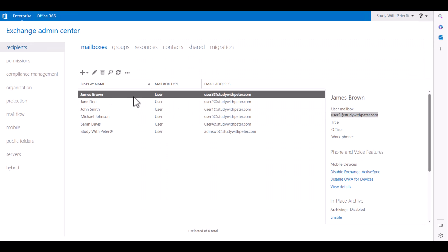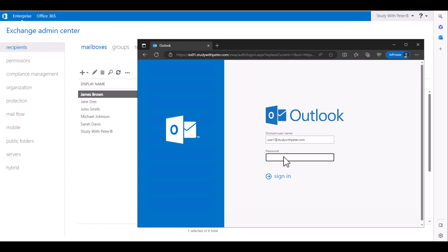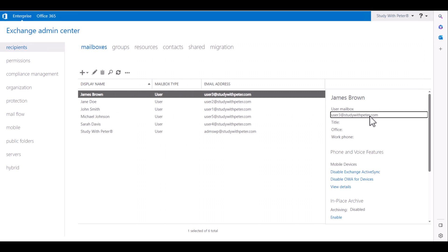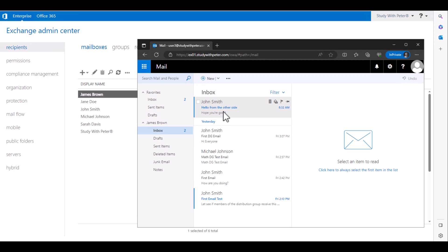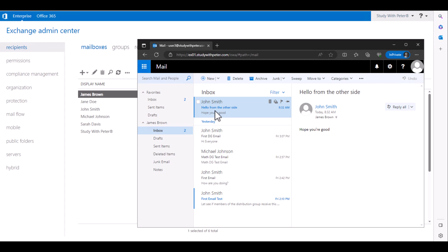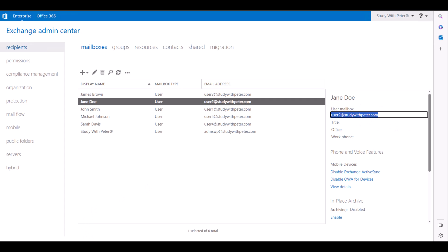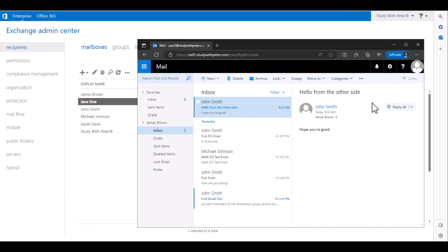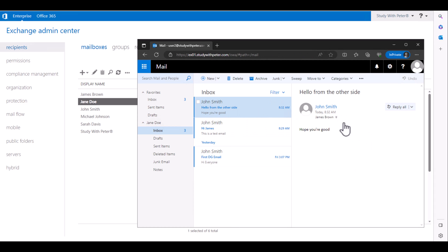Let me sign out and check if James Brown actually received that email — he is user three. Look at that — James actually received the copy of the email from John. And I can also tell you that Jane received that email too, just because we checked the option for both of them to receive the email. Both emails actually got delivered. Does it work? Yes, it works!